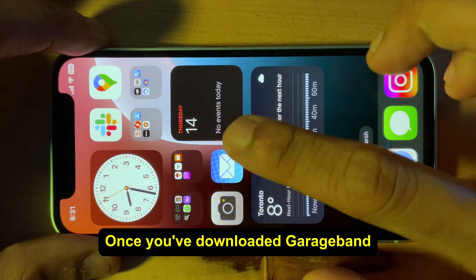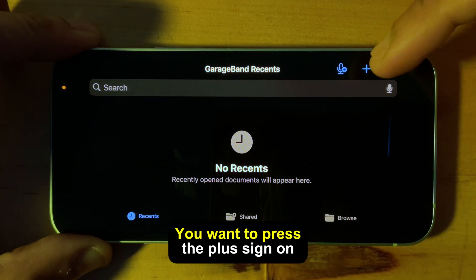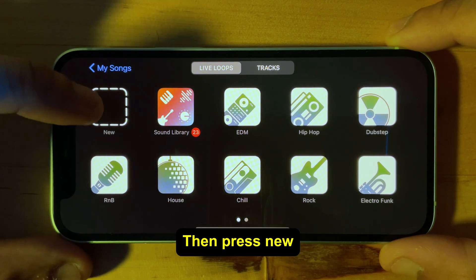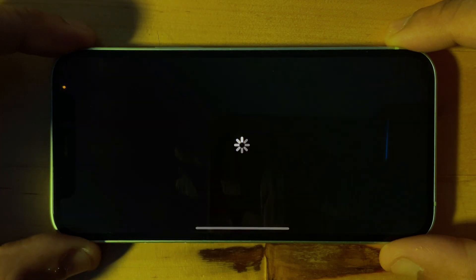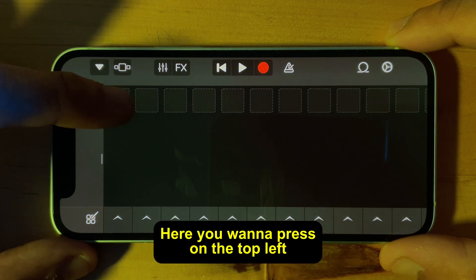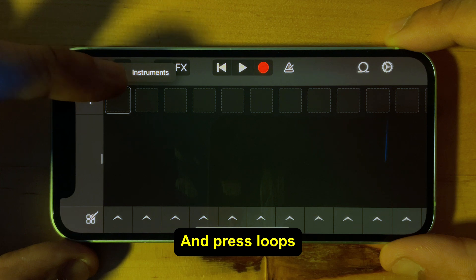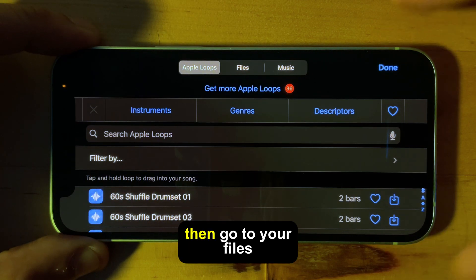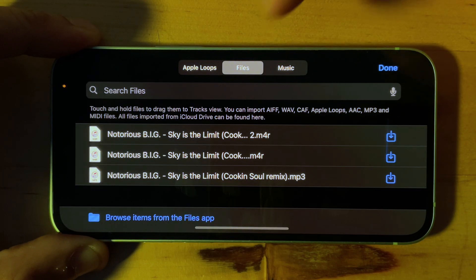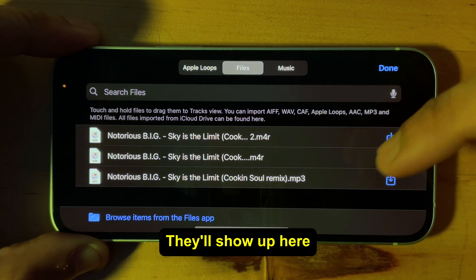Once you've downloaded GarageBand, go ahead and launch it. Press the plus sign on the top right, then press New. Here you want to press on the top left square and press Loops. Then go to your Files.